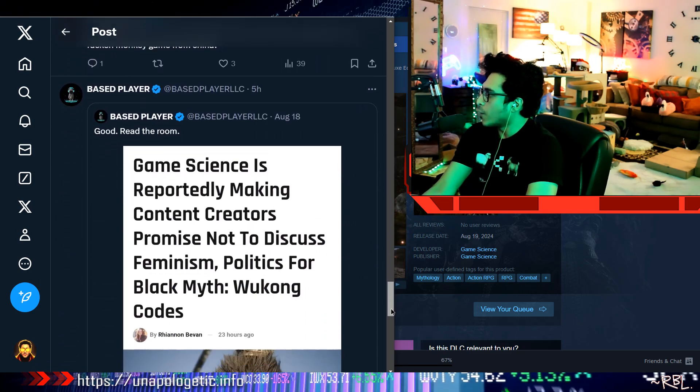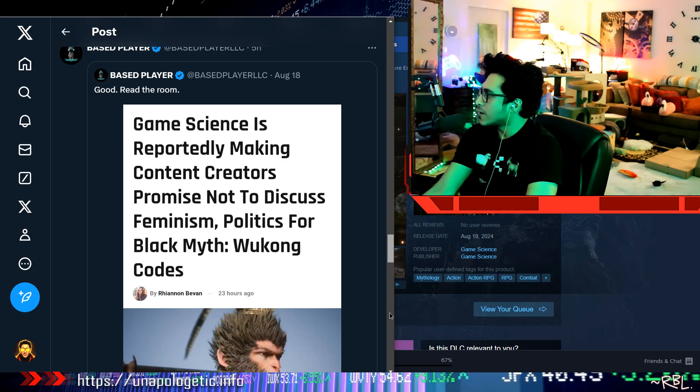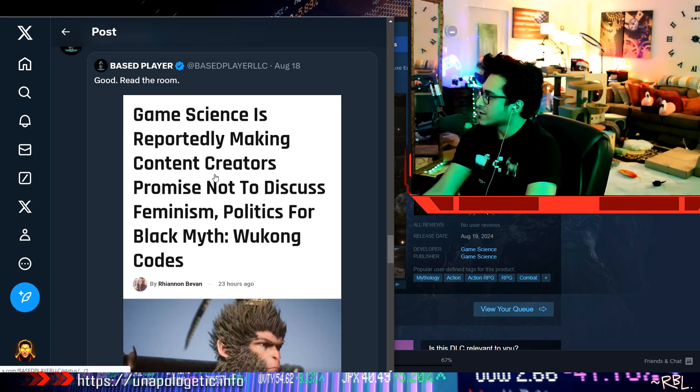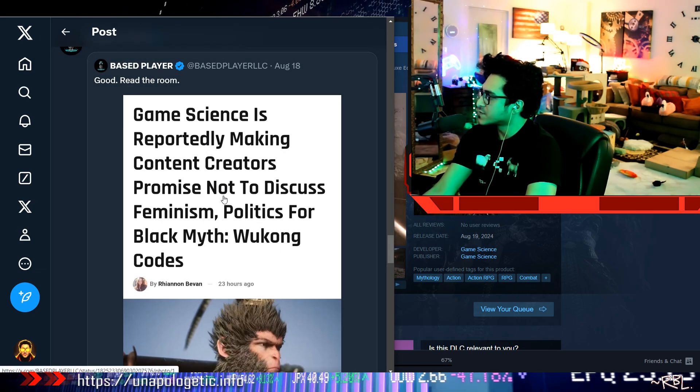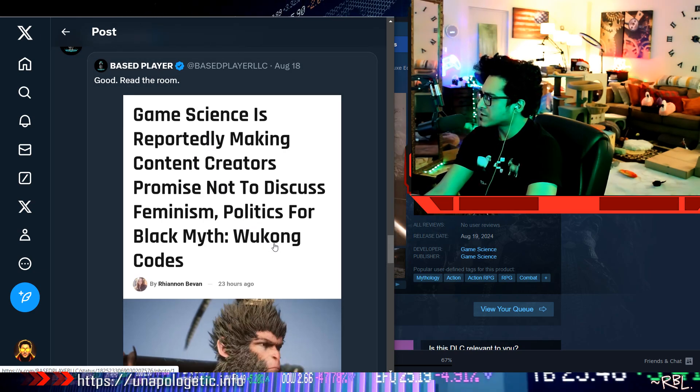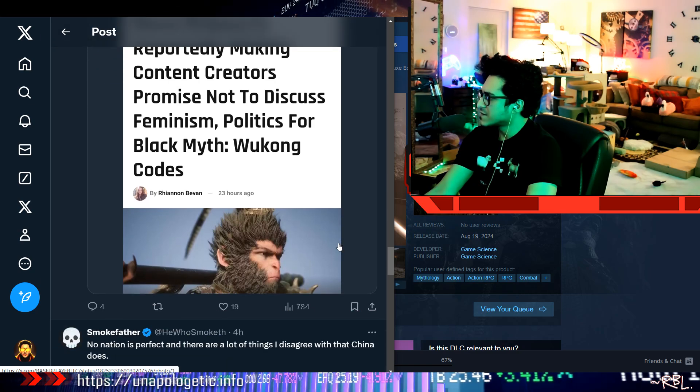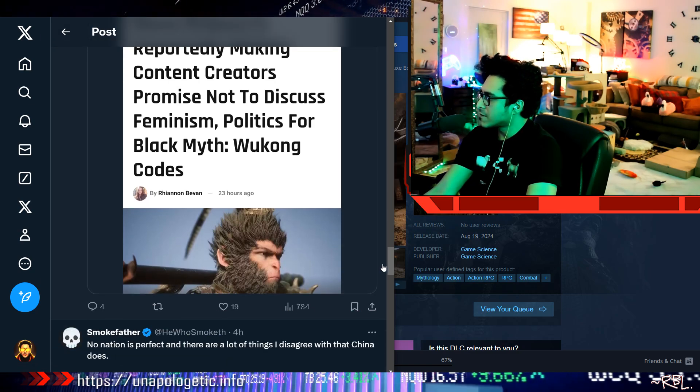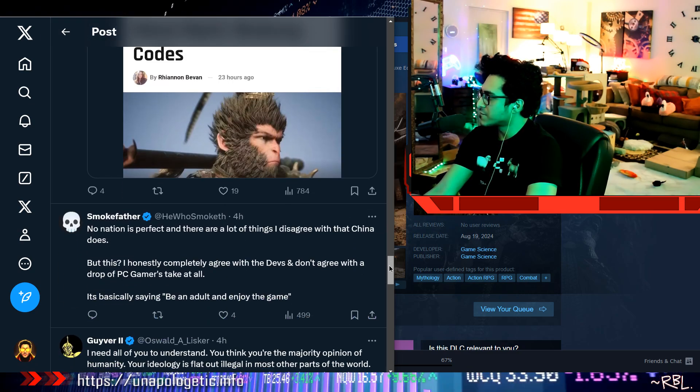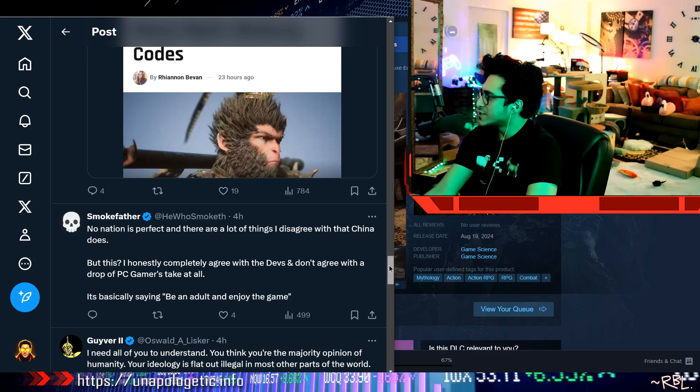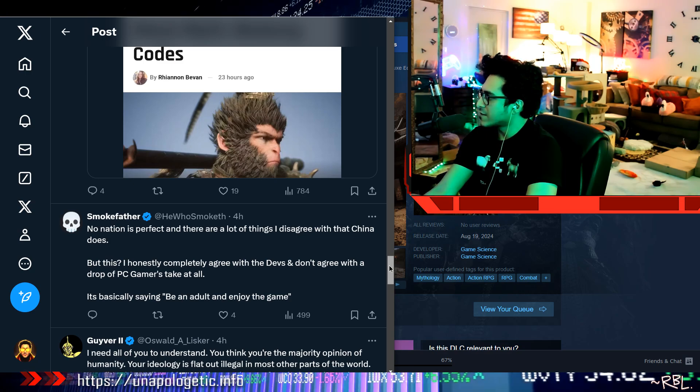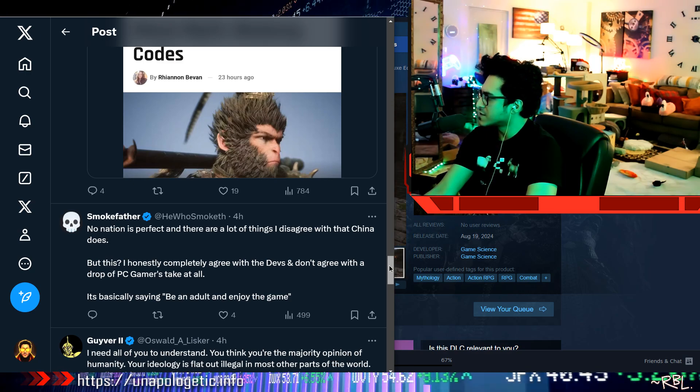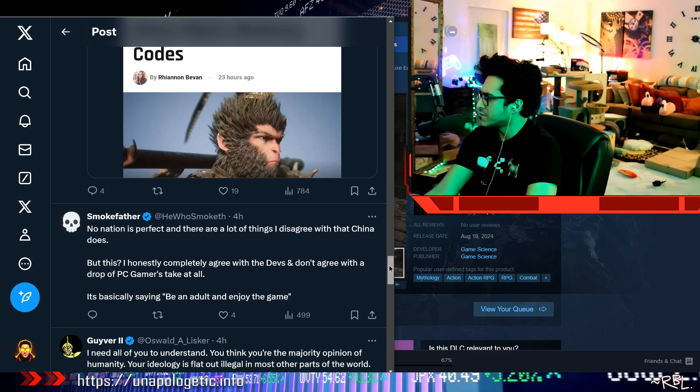Like, seriously, what is it that—hold on. Game Science is reportedly making content creators promise not to discuss politics. What did they do in the game, though? Is it this female antagonist? No nation is perfect out there. A lot of things I disagree with that China does, but this I honestly completely agree with the devs, and I don't agree with the drop of PC Gamers.